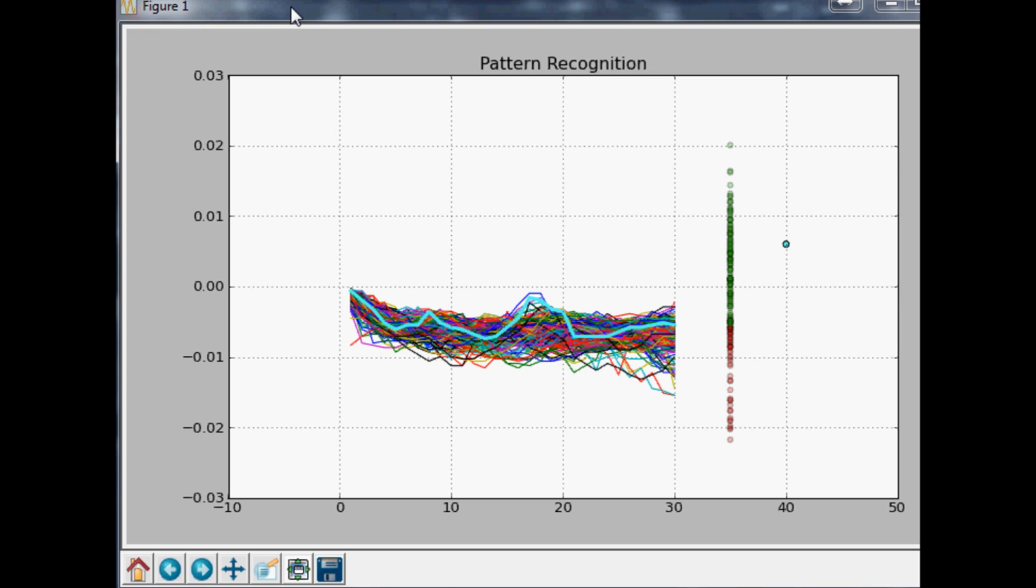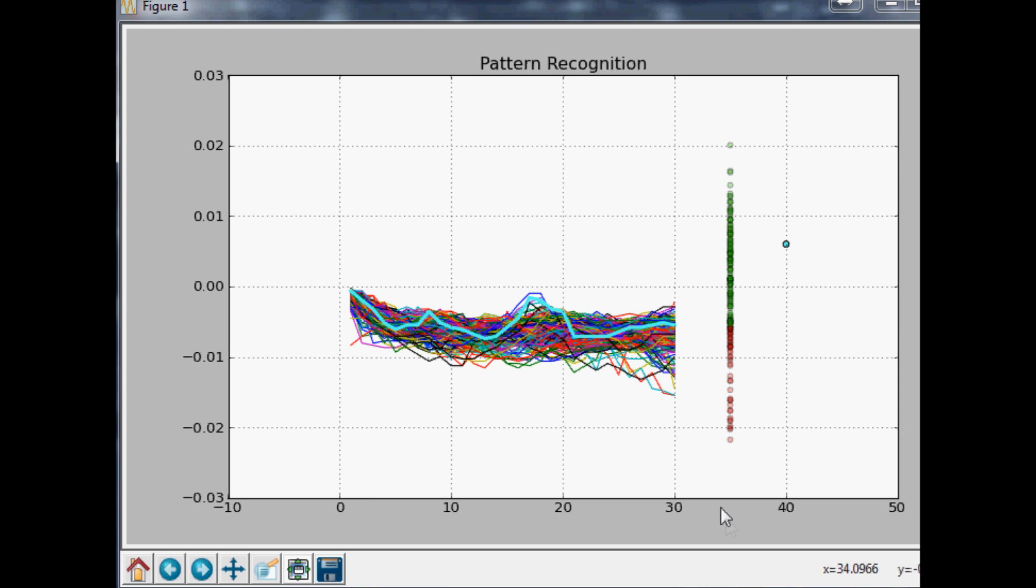Hello and welcome to part 16 of pattern recognition for algorithmic trading. Where we left off, we were plotting the predicted outcomes and color coding them either green for up or red for down.